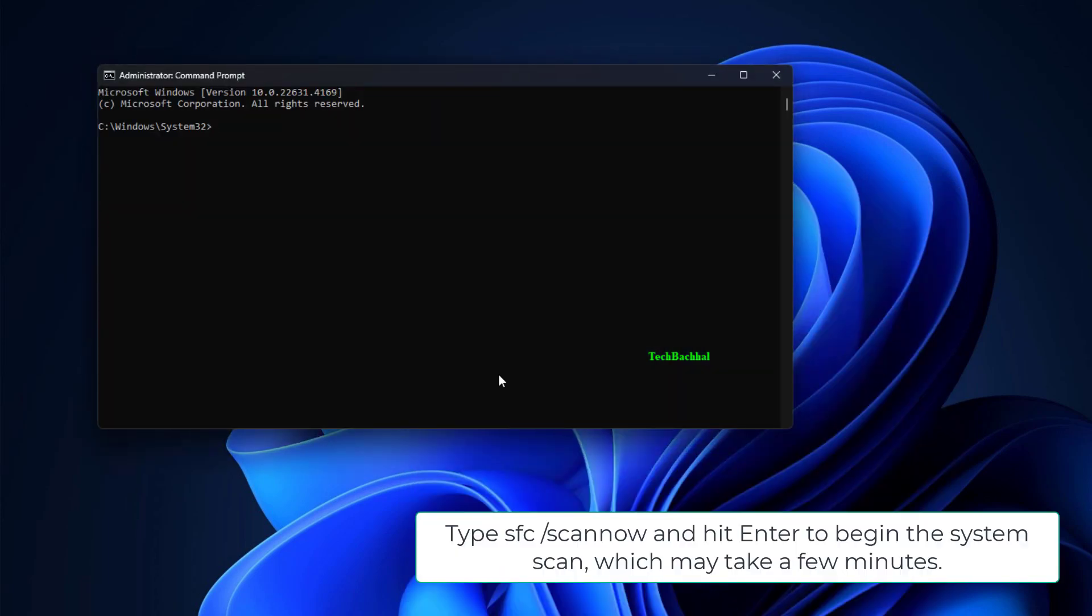Type SFC /scannow and hit Enter to begin the system scan, which may take a few minutes.